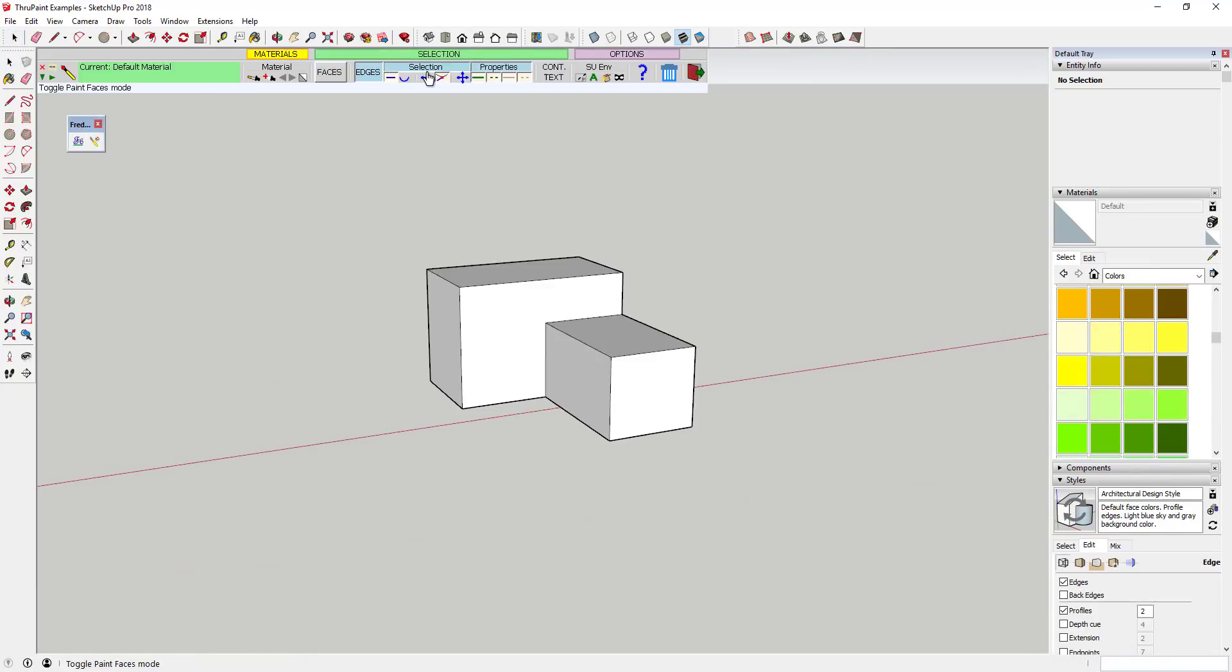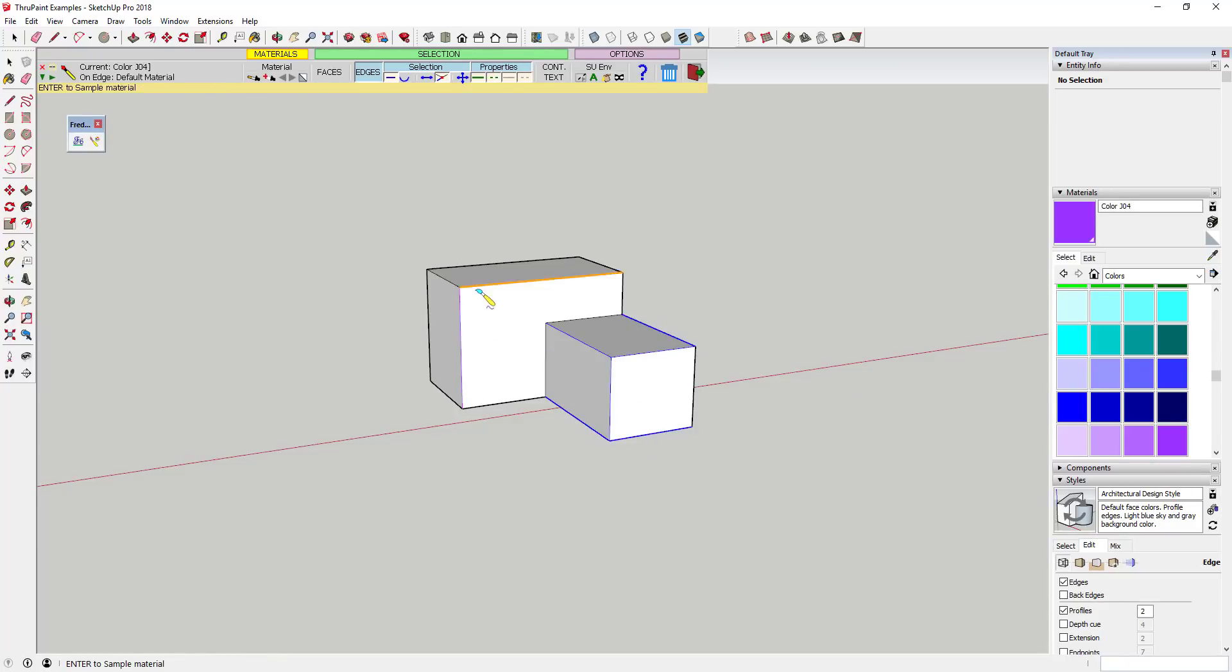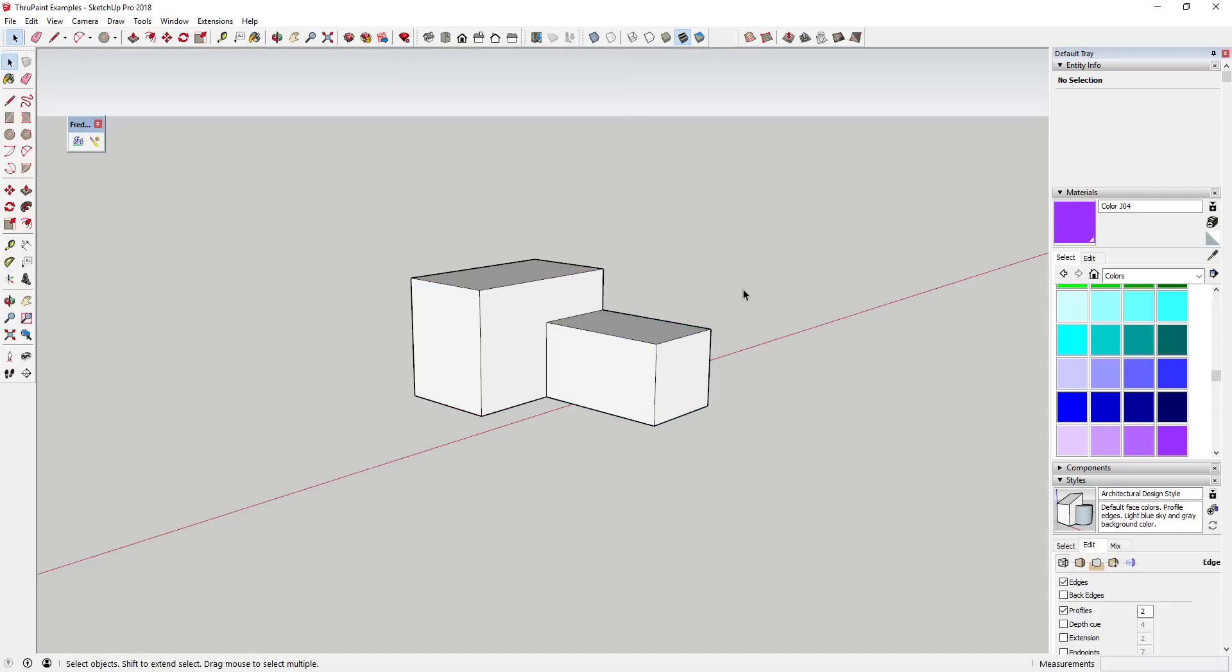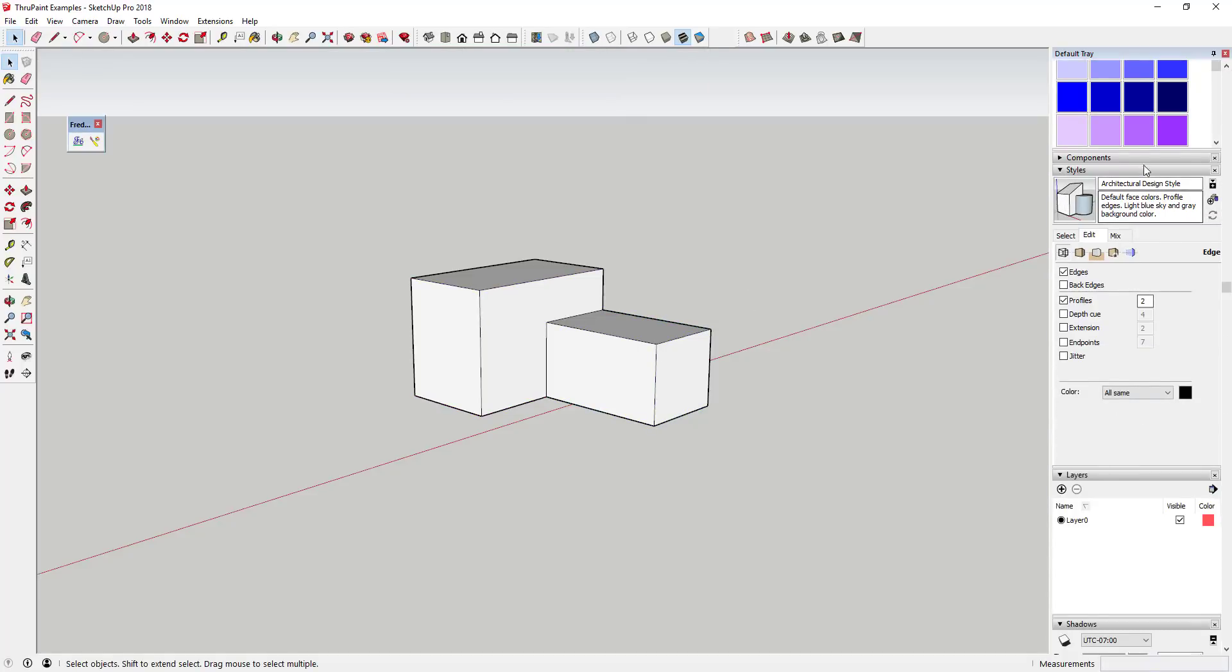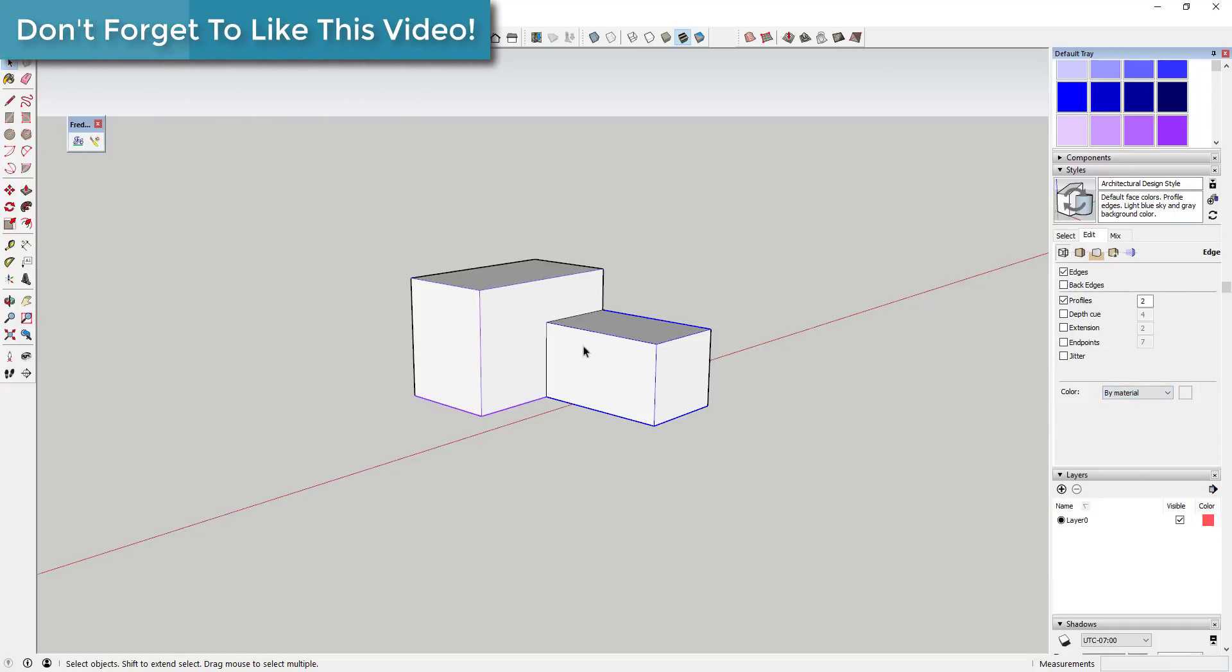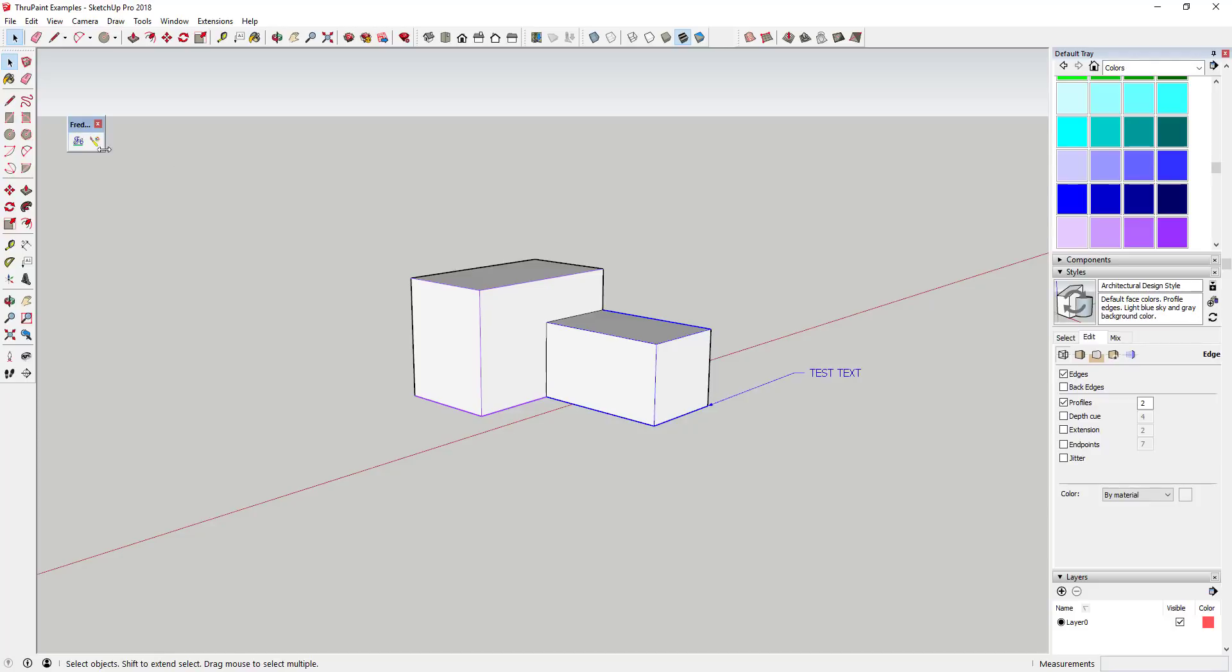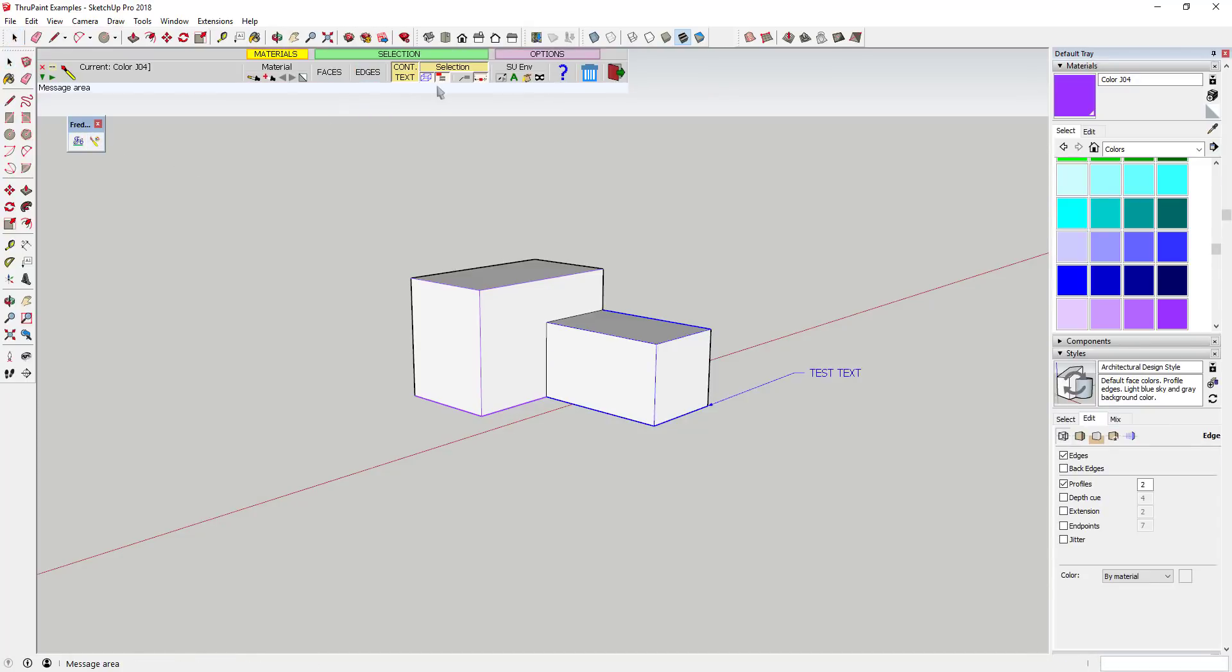There are also options in here to apply colors to edges. One thing to note when you're using this is that for these to show up, you need to adjust your style settings so that your edge colors are shown by material rather than all same. You can also use this to apply colors to annotation labels. Supposedly this works for dimension labels as well, though I haven't been able to get it to work.